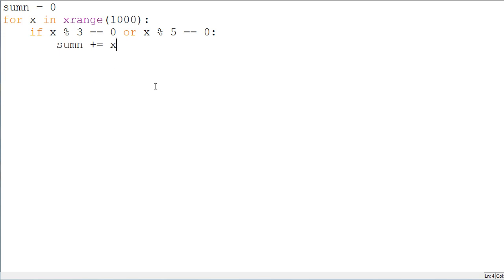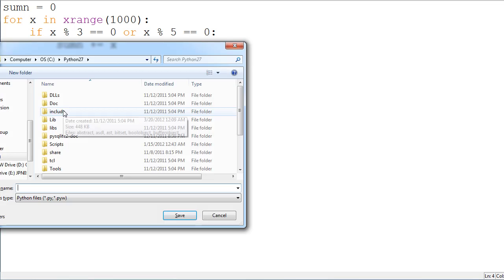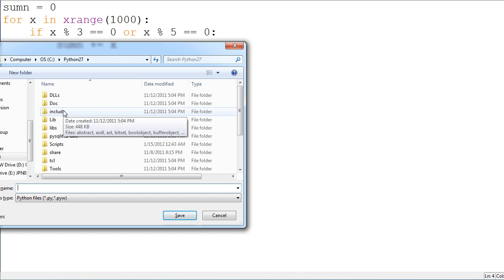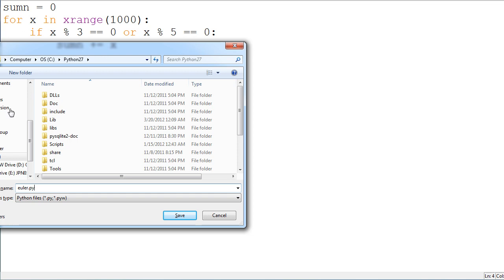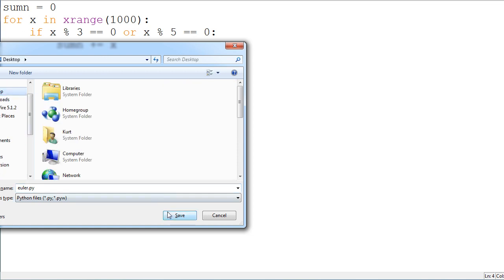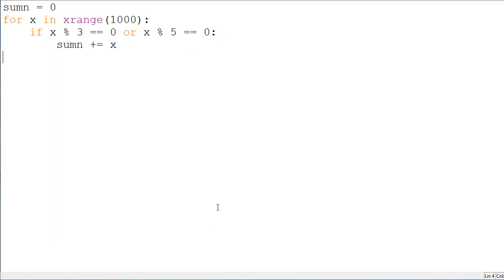Anyways, I already know what the answer is supposed to be for this. So, let's just run this real fast in the terminal just to check what we get. So, we'll name this Euler.py. And we'll save that to the desktop. Okay. And we will run it.